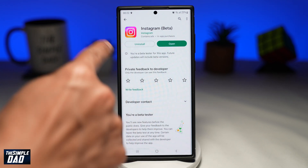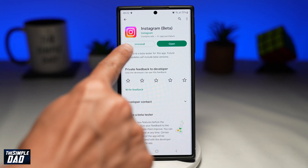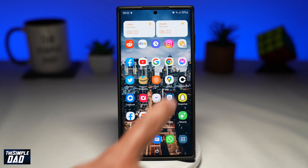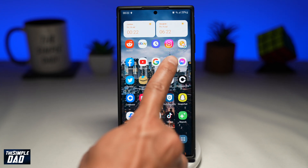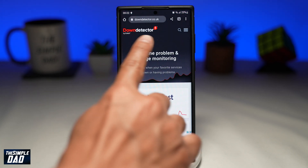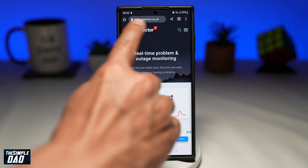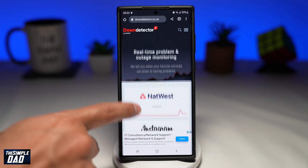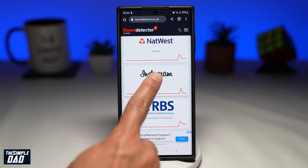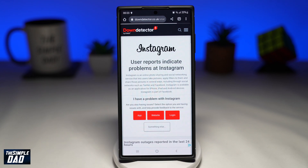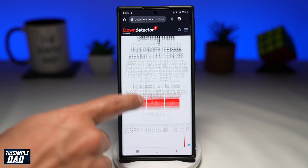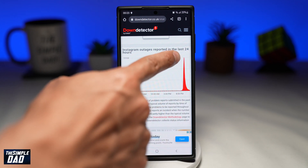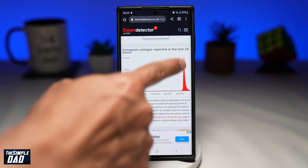If the last two steps don't fix the issue, then on your phone or your computer open up a web browser and visit the Down Detector website. Search for Instagram or click on Instagram if it's on the front page, and here you'll see if there is a global outage or not. On this page you'll be able to see a graph in which you can see where it has peaked.